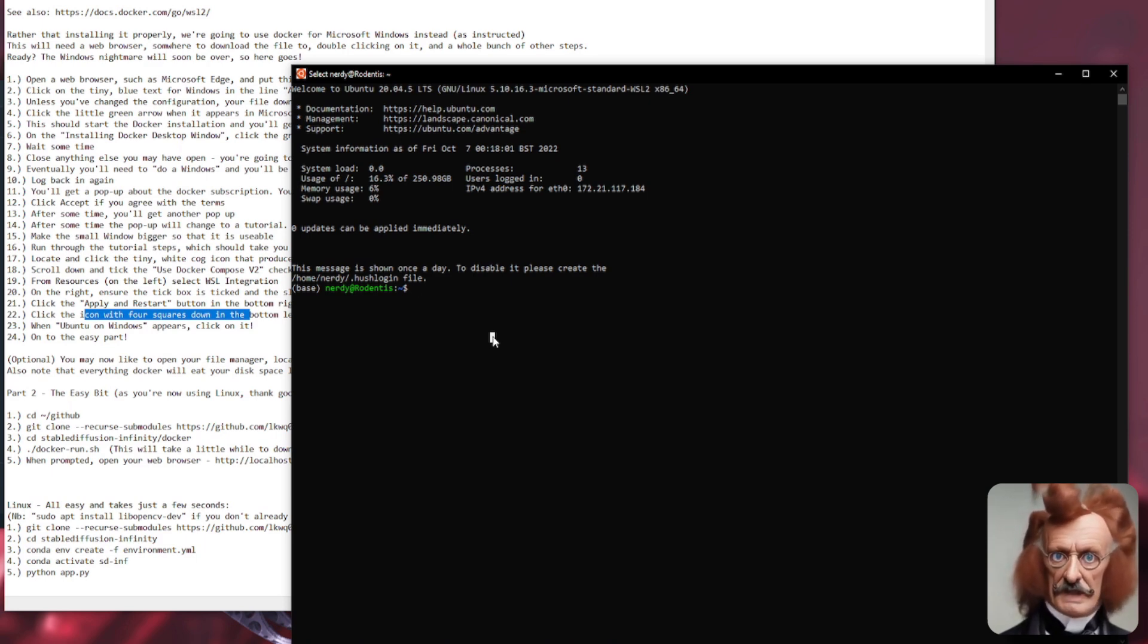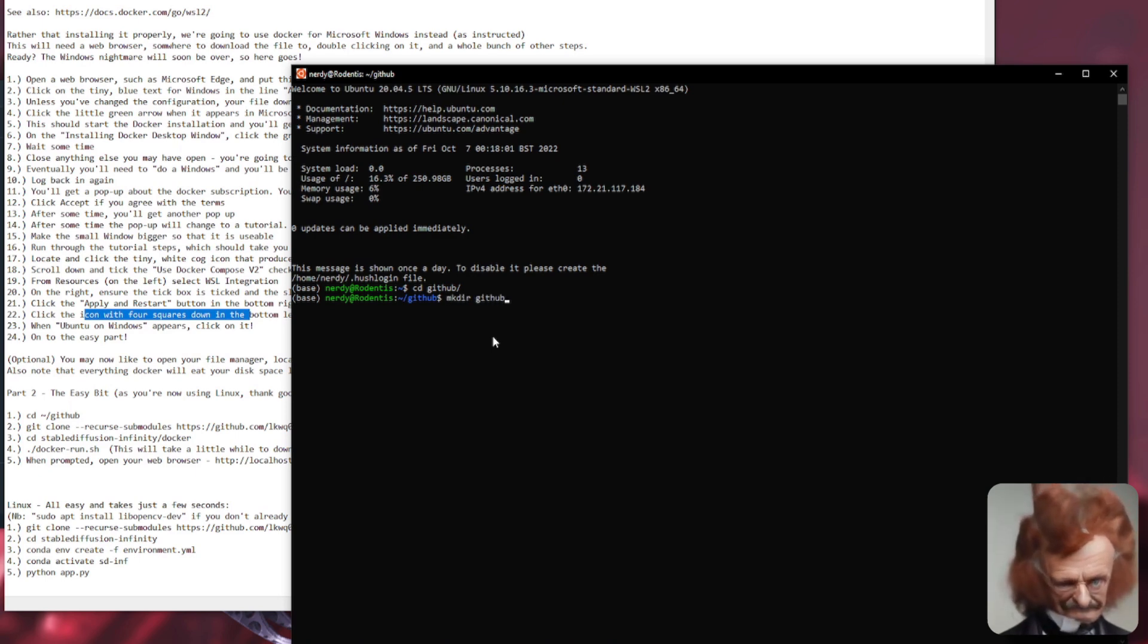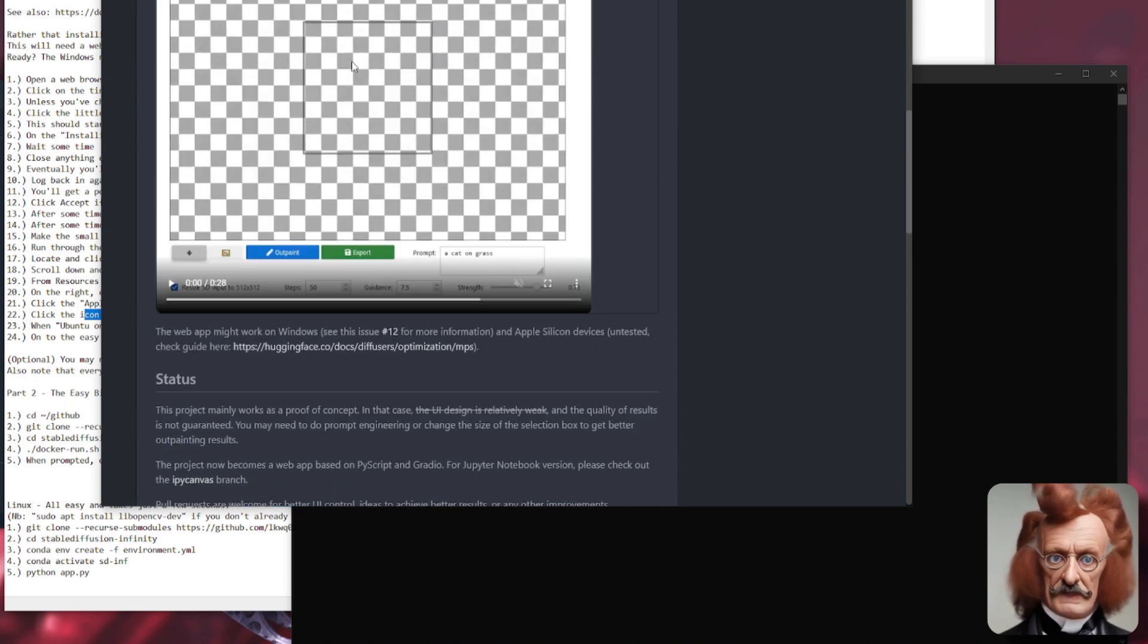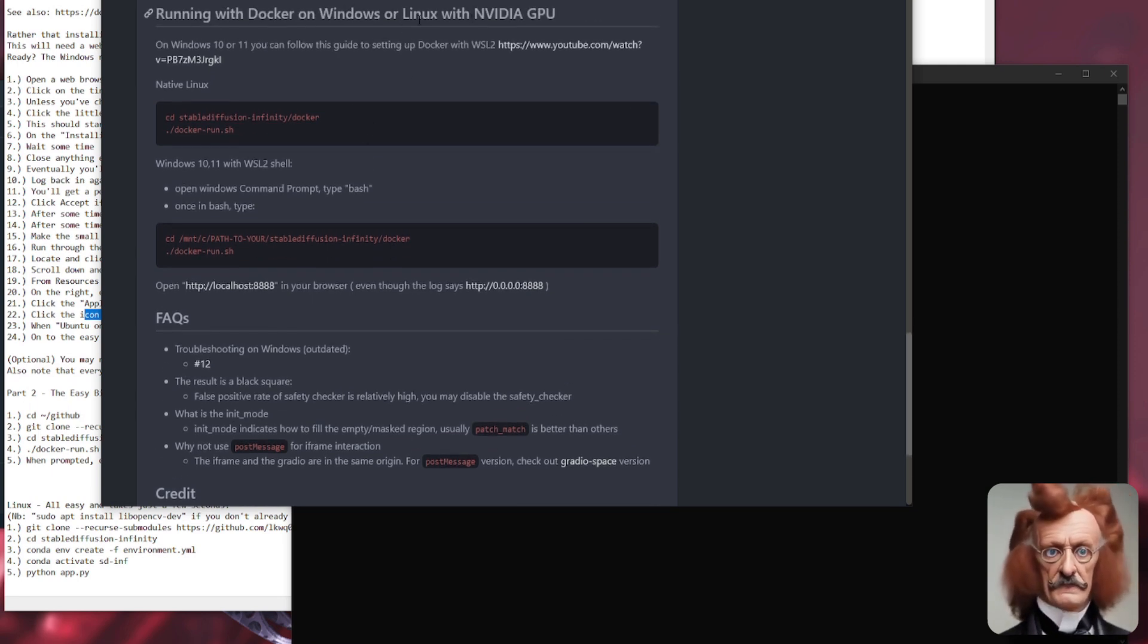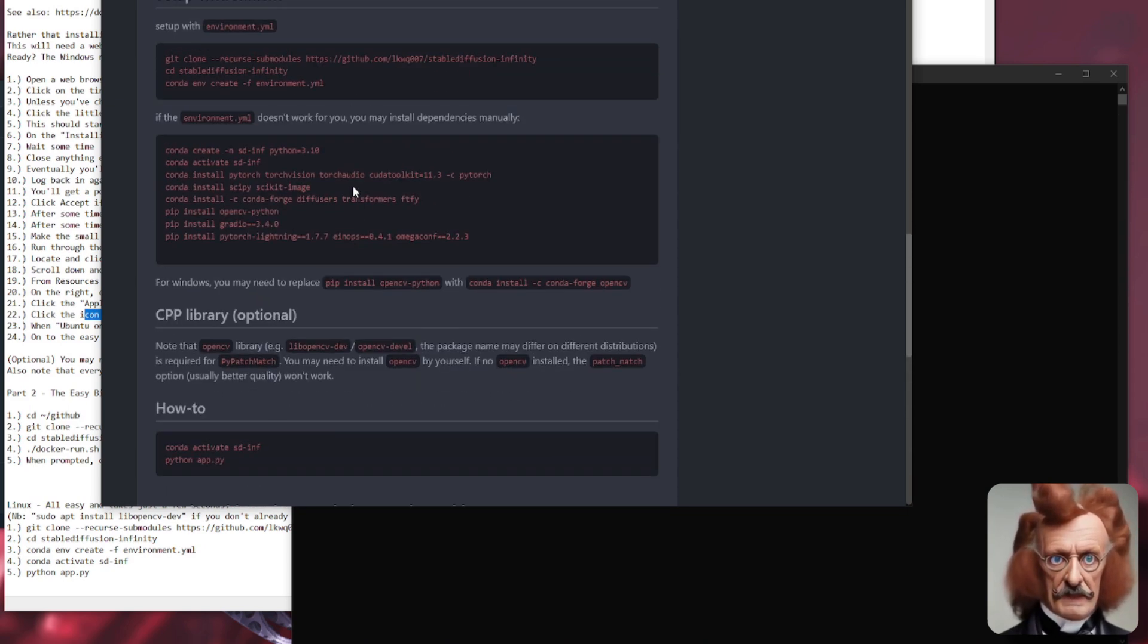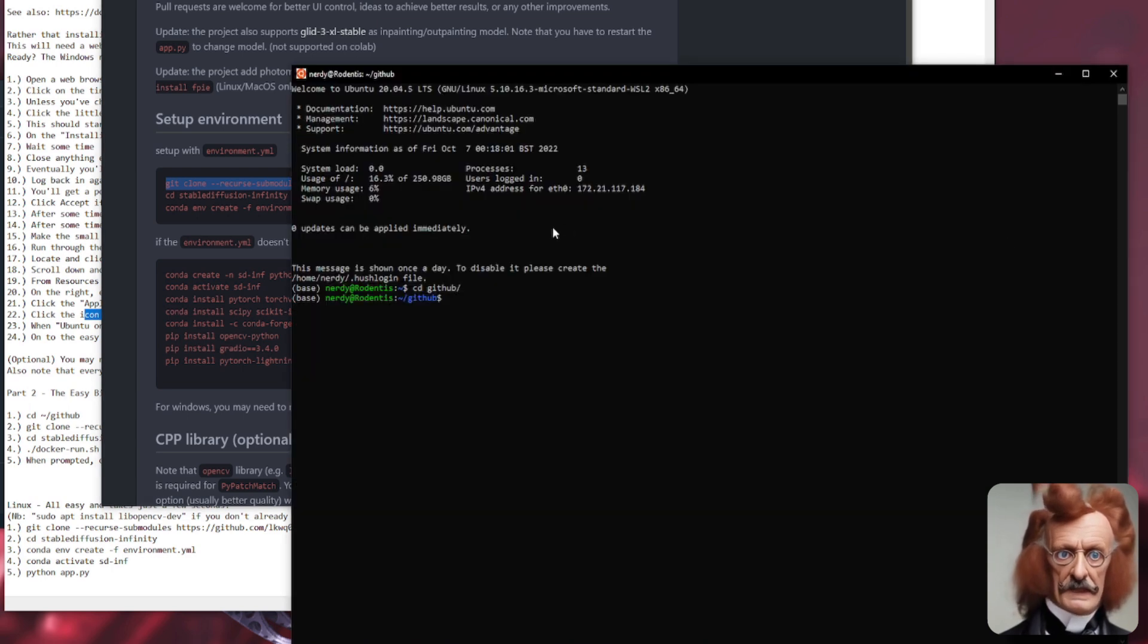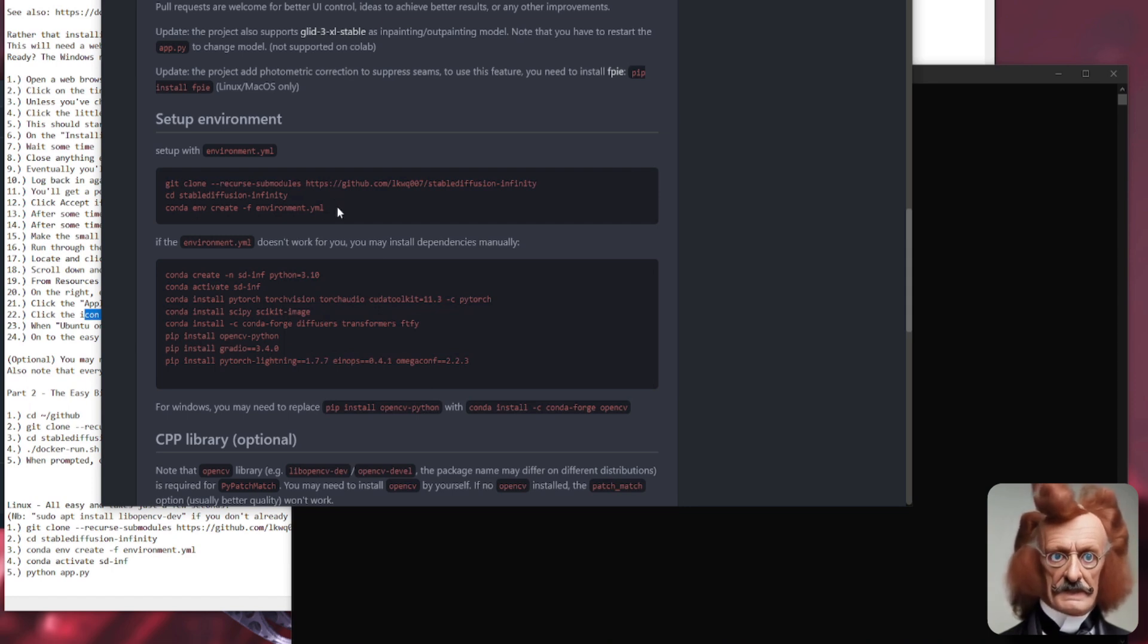So basically, if you're following along and you're copying stuff like me, you will have a GitHub directory that you've already created where you download all your stuff. Feel free to make your GitHub directory now with mkdir github if you haven't made it already. So next, we're going to need to do exactly what it says on here. So running with Docker on Windows or Linux, you want to cd into your stable diffusion infinity directory after you have git cloned it. So git clone recurse submodules. And then I can cd into my stable diffusion infinity and then docker directory.